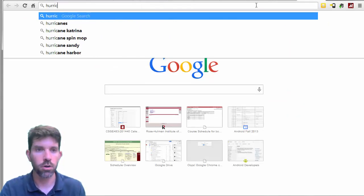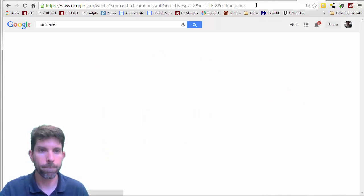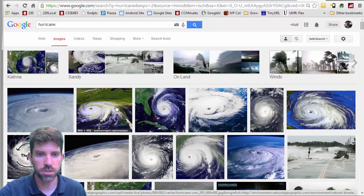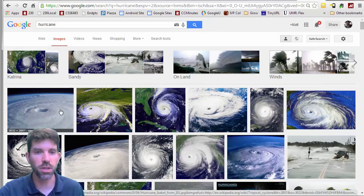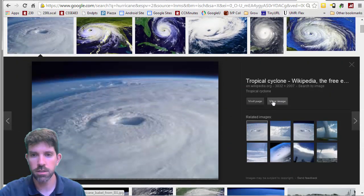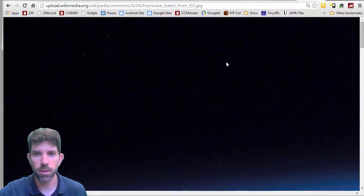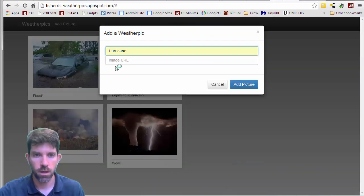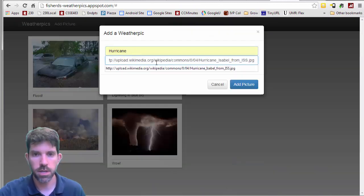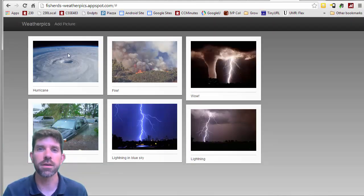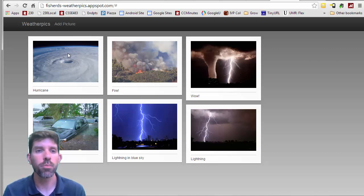I'm going to go to hurricane here and let's look at images. We've got some exciting ones. Looks like this one's going to be an aerial view — there's plenty of those. So let's go ahead and grab this one, view the image, and grab the URL. Copy the URL here and dump it in. Let's go ahead and add that, and we see that it added the image right here.